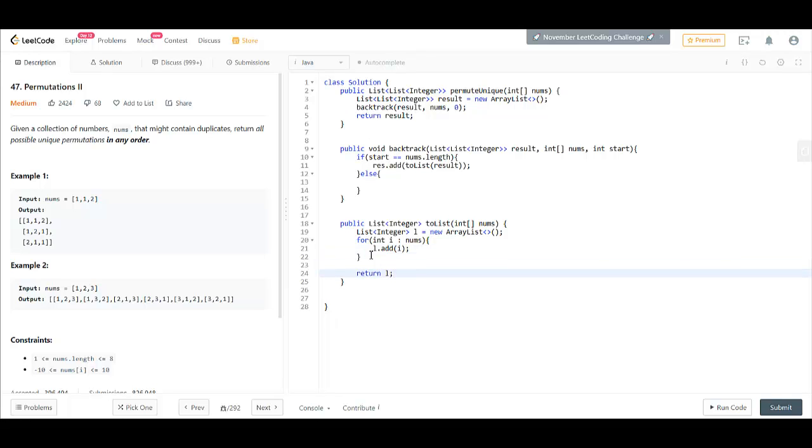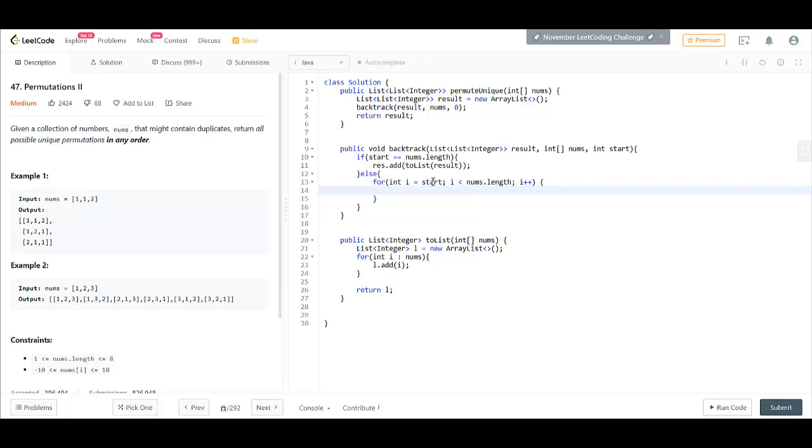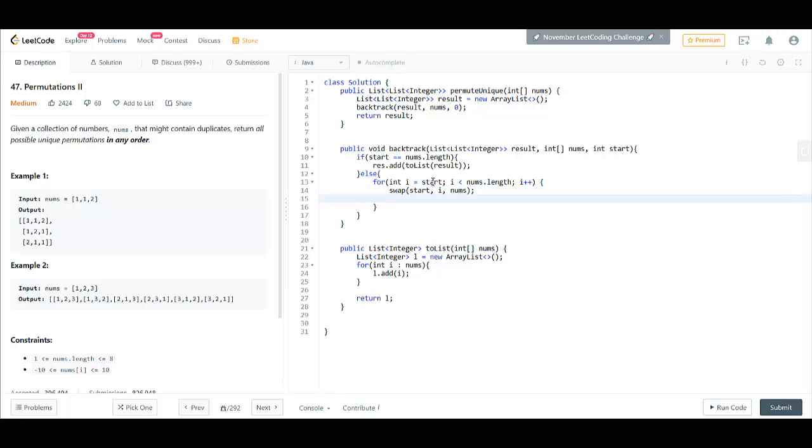So, this gives us the list and now we'll move on to the else part. In the else part, what we did was we had a for loop. So, let's start from start till nums.length.